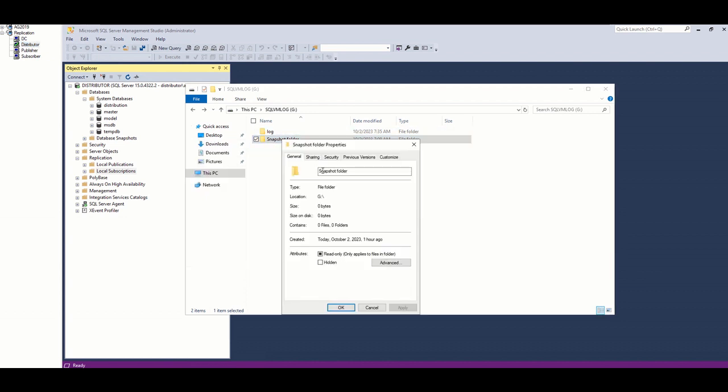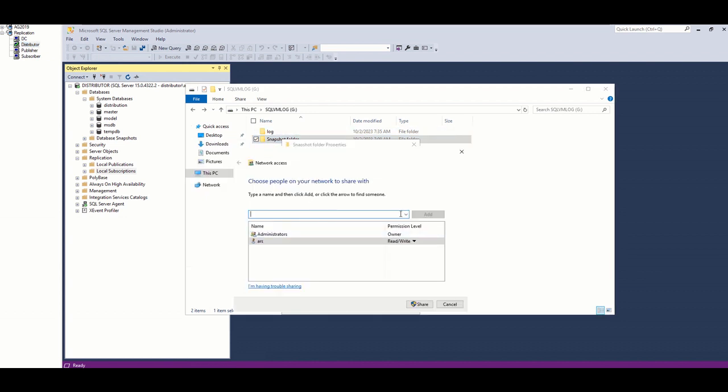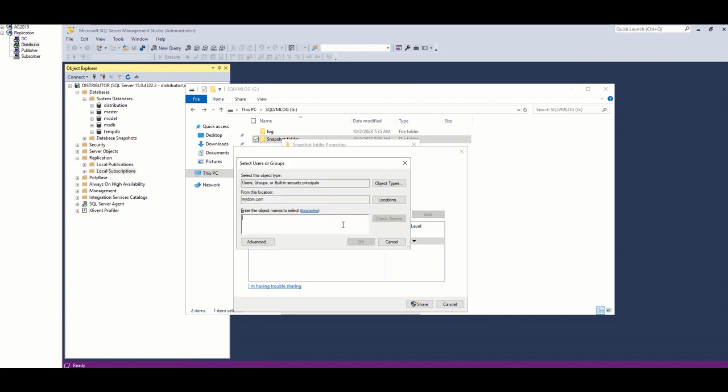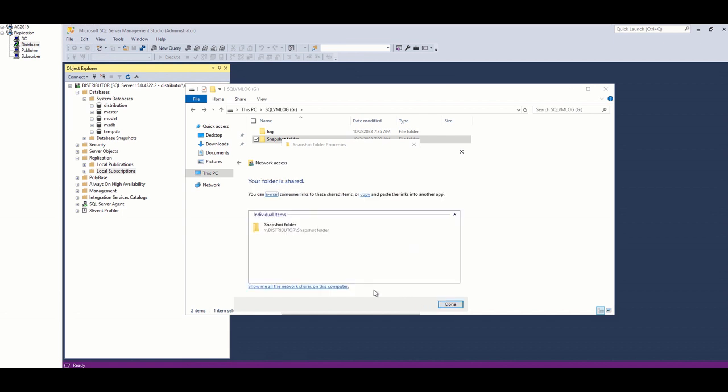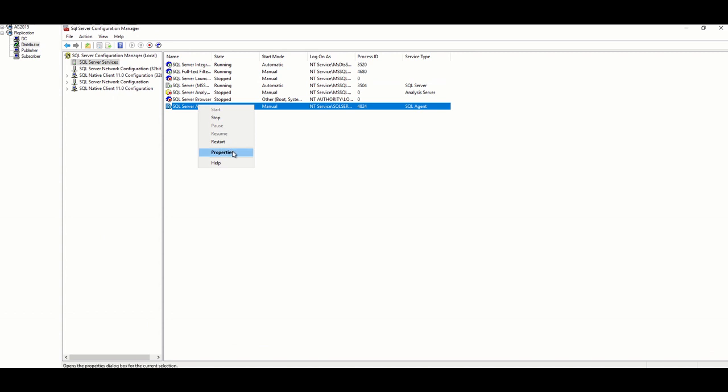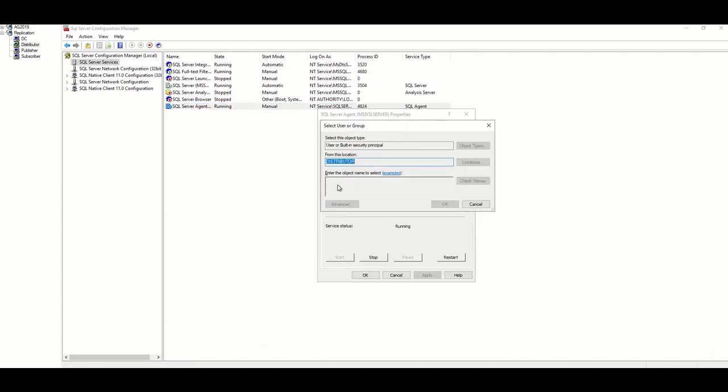First, I start giving full permission to the snapshot folder, which I created in the distribution server. Then, I assign this account to SQL Server agent in publisher and distributor.